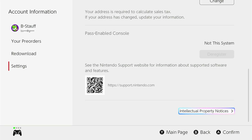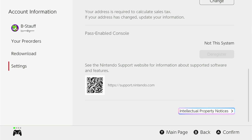What that allows you to do is that any other users on this console can share your online games, can share your subscriptions, and the other content that you have downloaded onto this console. That is how you can activate your primary account on the Nintendo Switch 2 and allow it to be your Pass-enabled console. Thank you for tuning in.